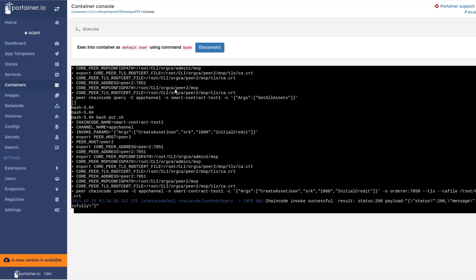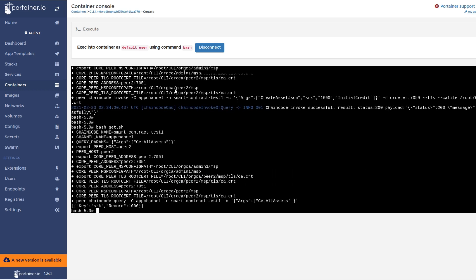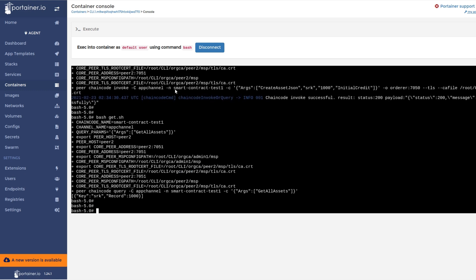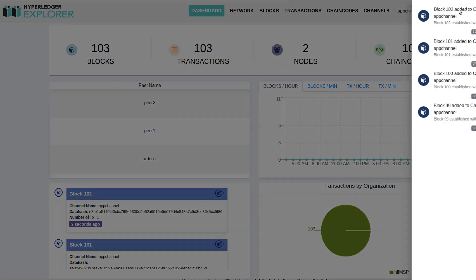The instantiated chain code can be tested by utilizing the get or put scripts. The get script fetches data from the smart contract ledger, while the put script updates the ledger data. The changes in the blockchain transactions and blocks can be visualized through the blockchain explorer.